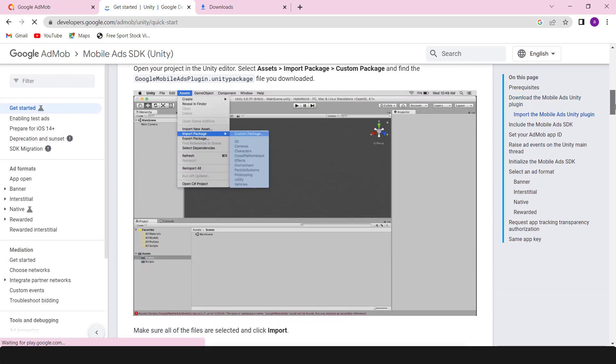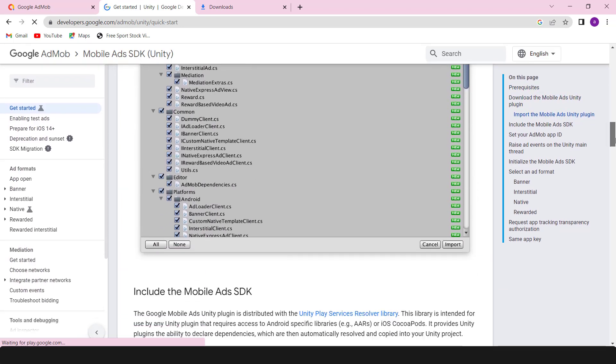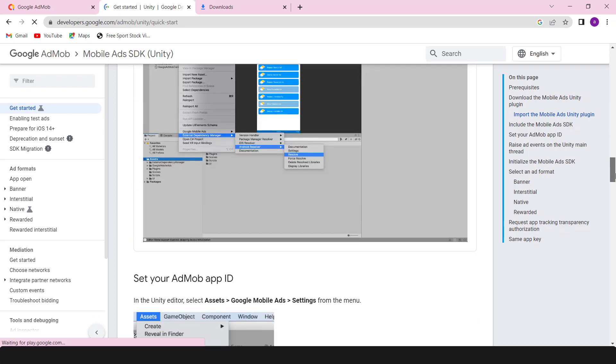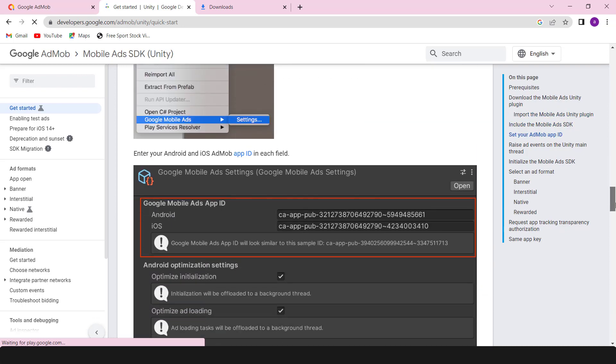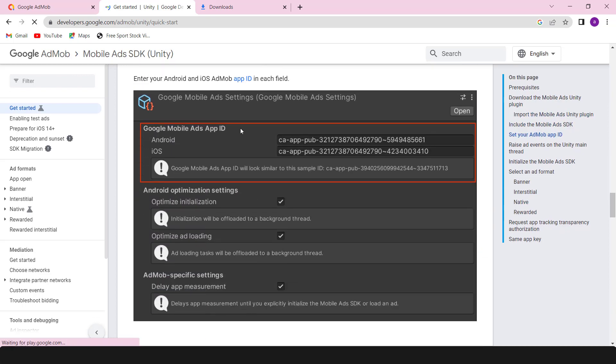Open the download page and get the latest SDK. Drag the package into the asset folder to import all of the files.